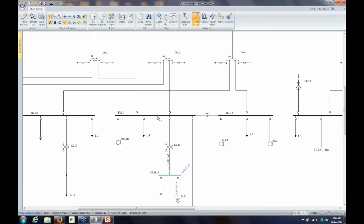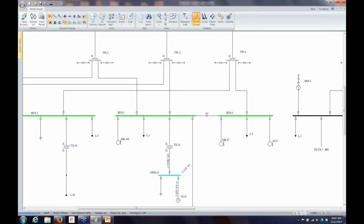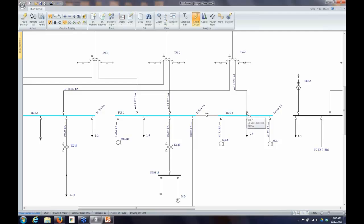I can also fault multiple buses by pressing the shift key and selecting multiple buses. When I hit Fault Buses, it will fault only the buses I have selected. Any one of those methods will work to generate a short circuit calculation. That's the basic interaction you do to get the program to run your fault calculations.